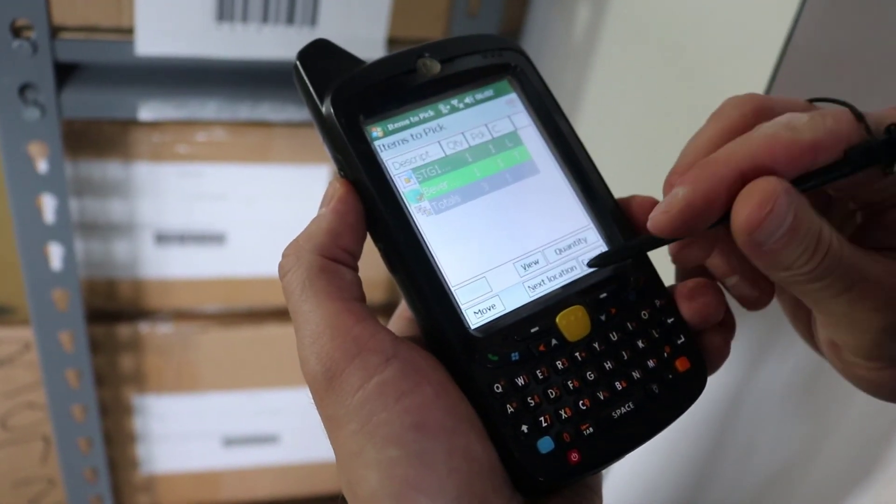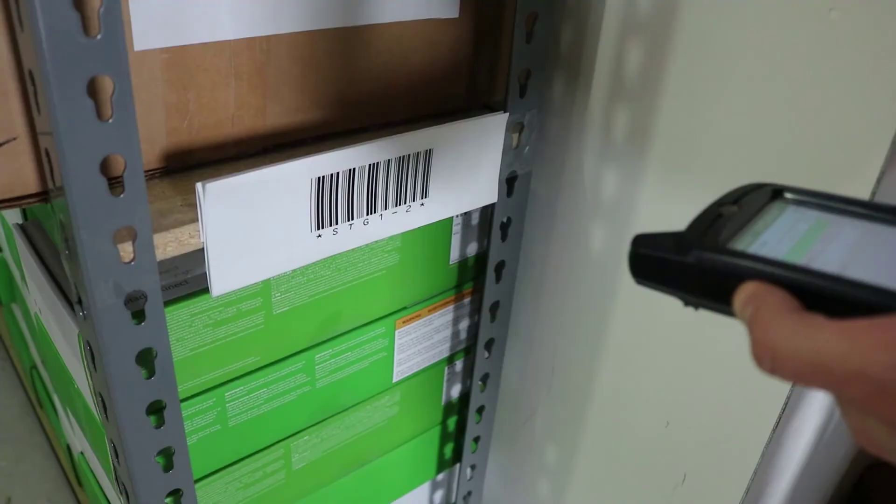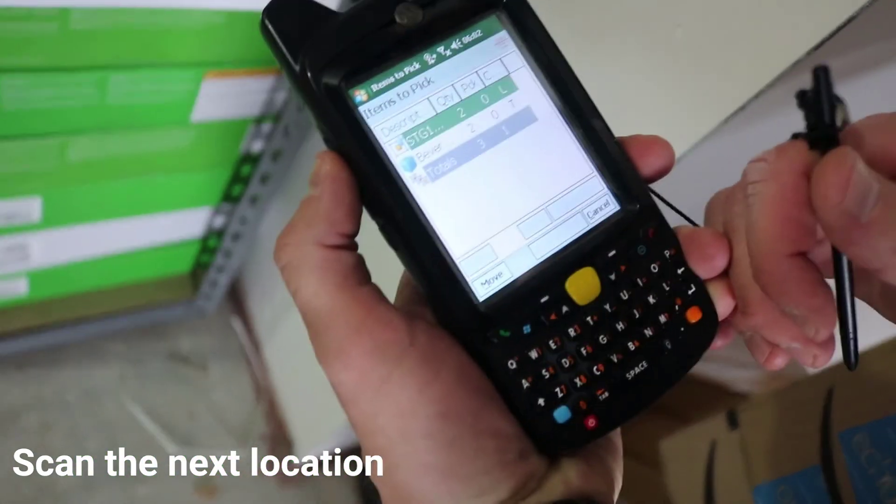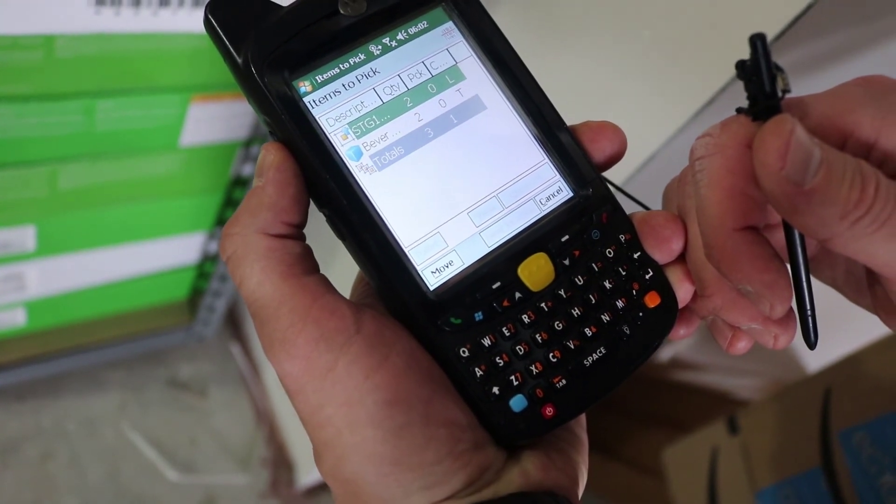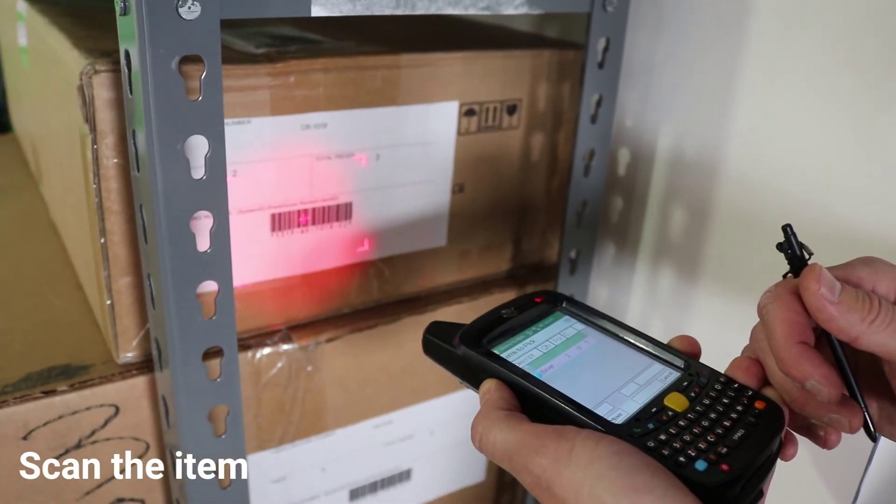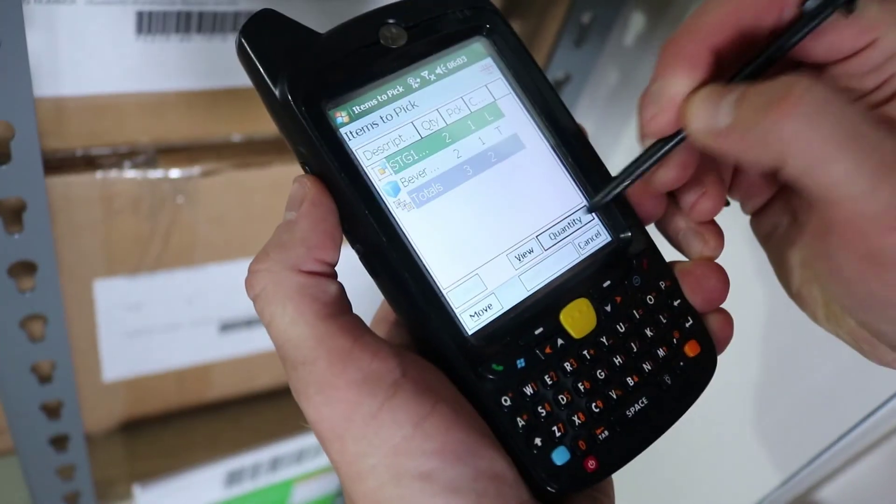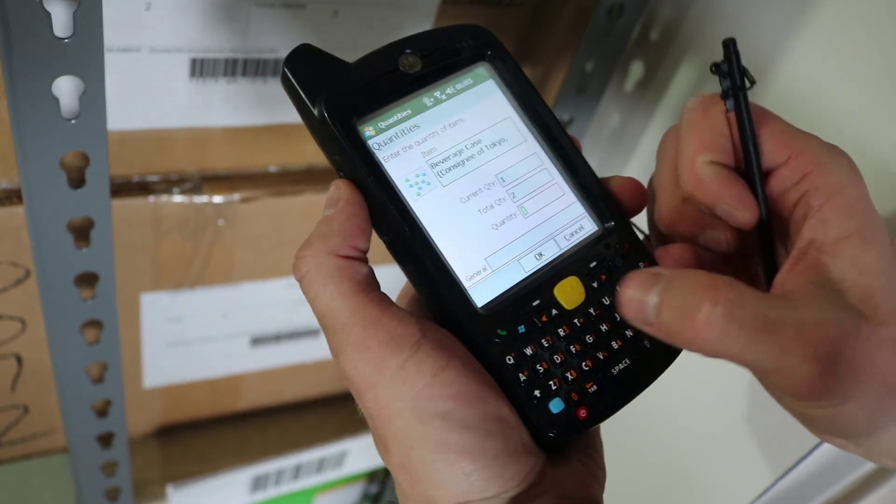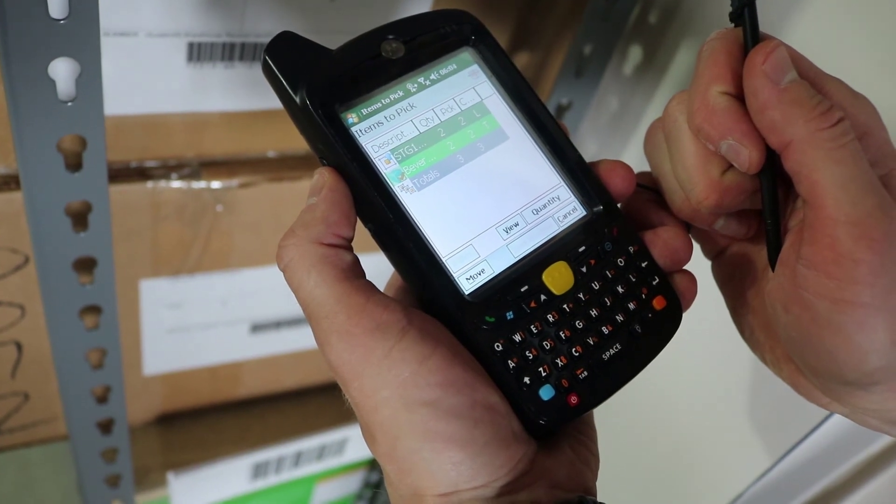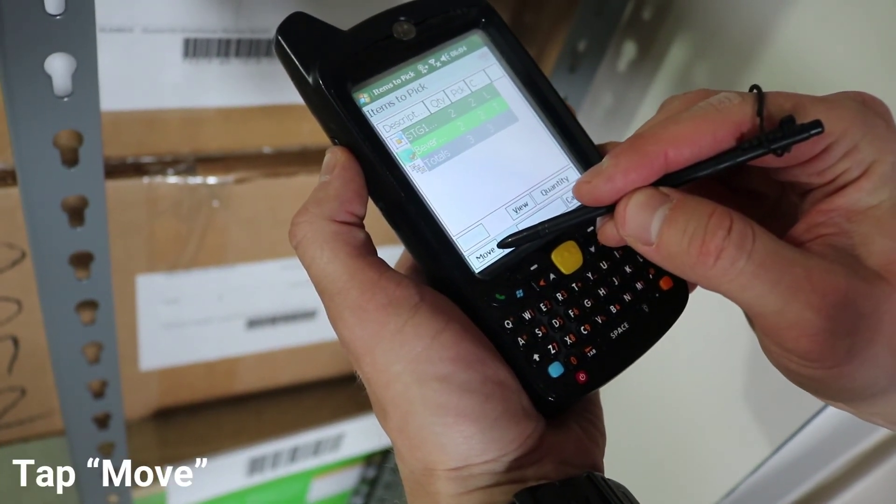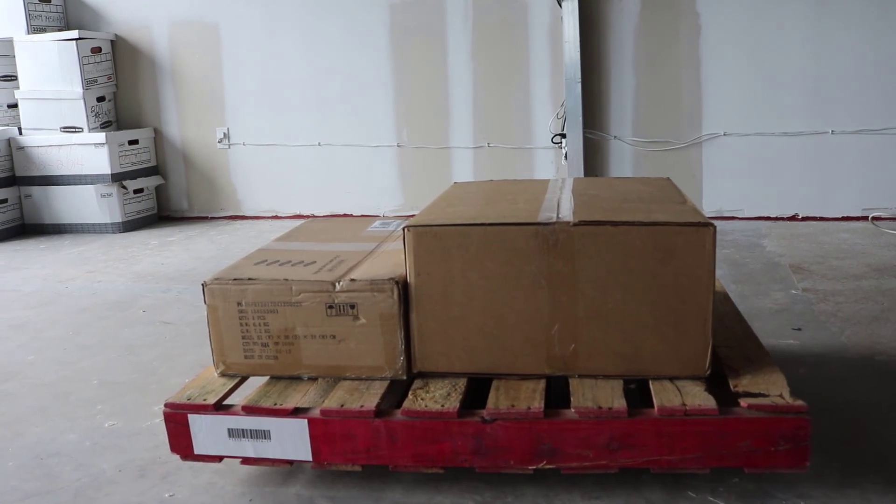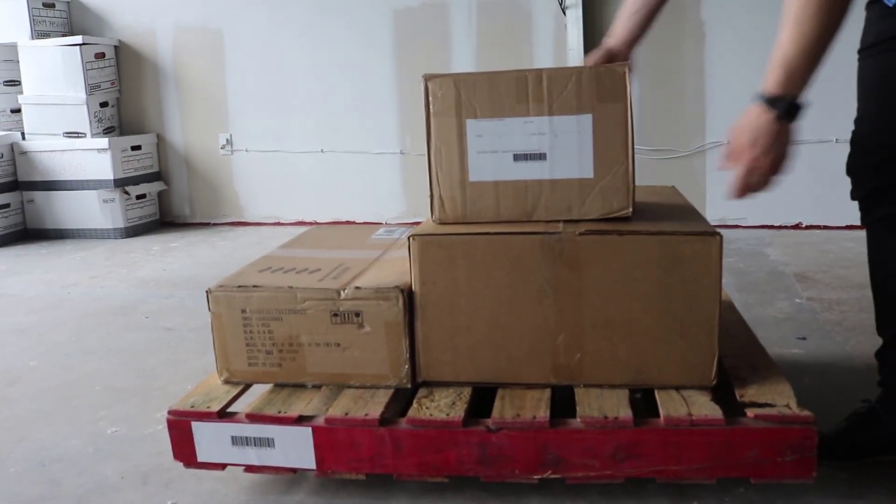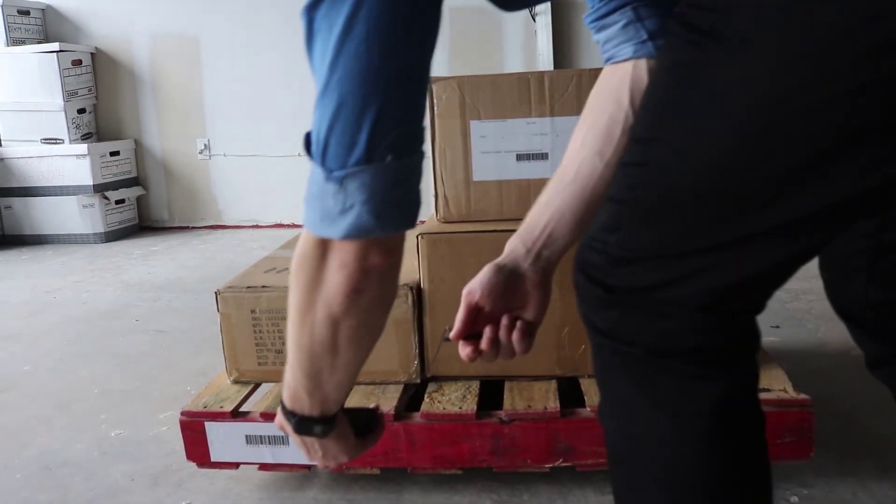Let's get the other items in the next location to add this pallet. Finish scanning the other items. Place all the items on the pallet. Scan the pallet ID.